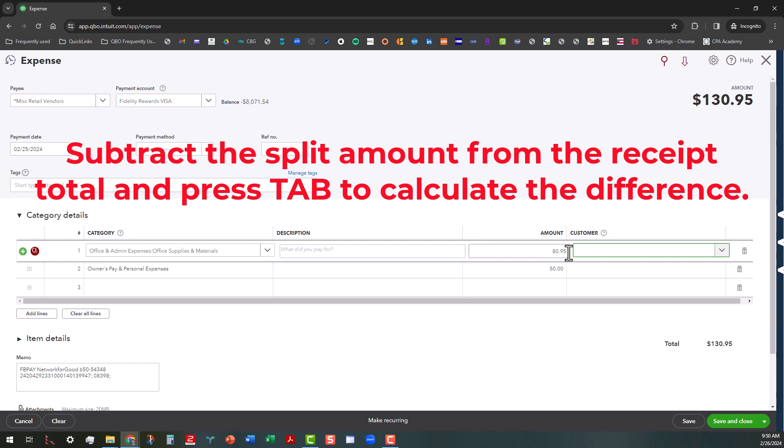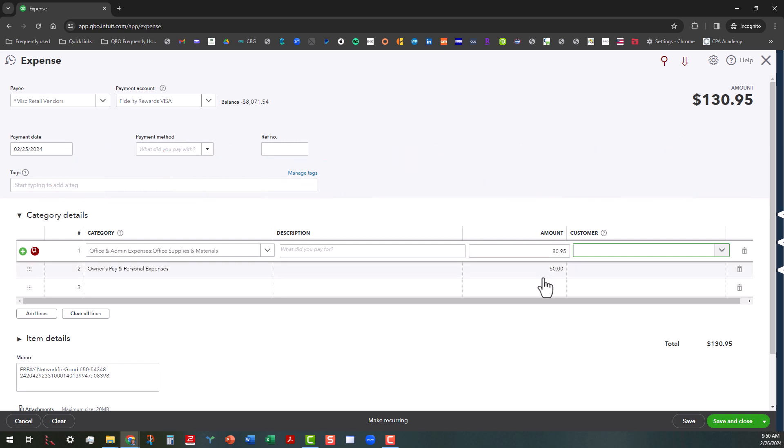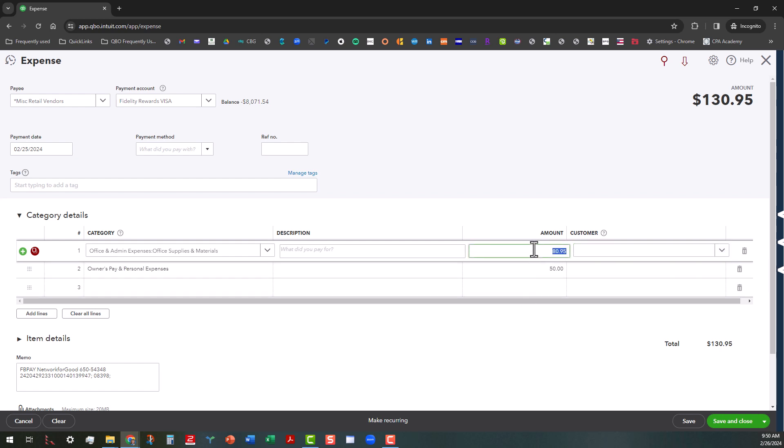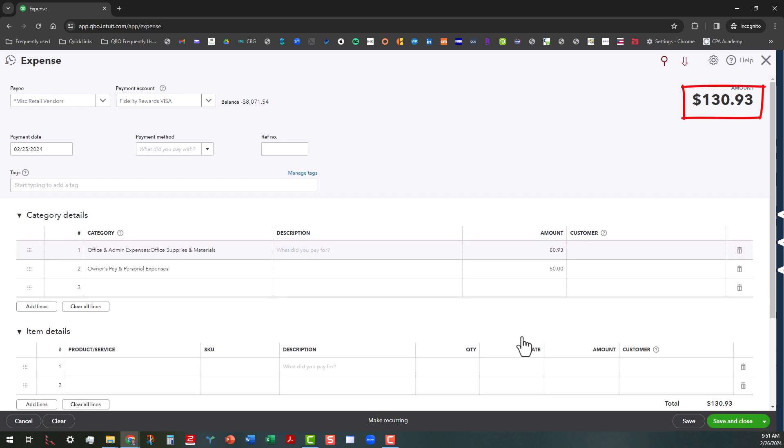And that'll bring you back to the amount that the receipt is. So the amount is back to the $130.95 that that receipt is. And then you have the $50. Actually, I just realized something. Not a problem. I didn't read the amount right. So I'm going to correct the amount. So that's actually $80.93 because the receipt is actually for $130.93 instead of $130.95.